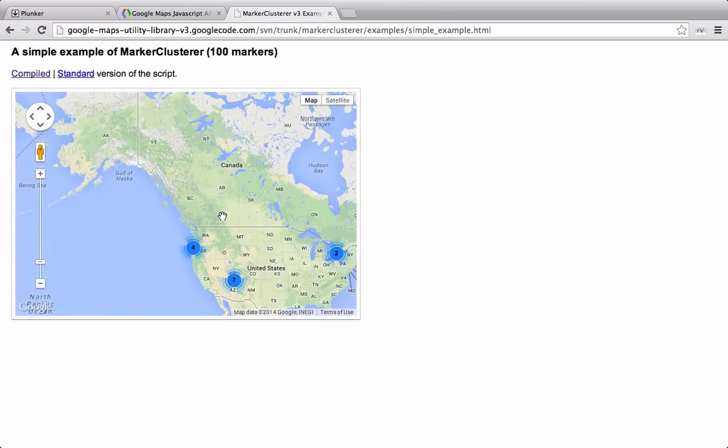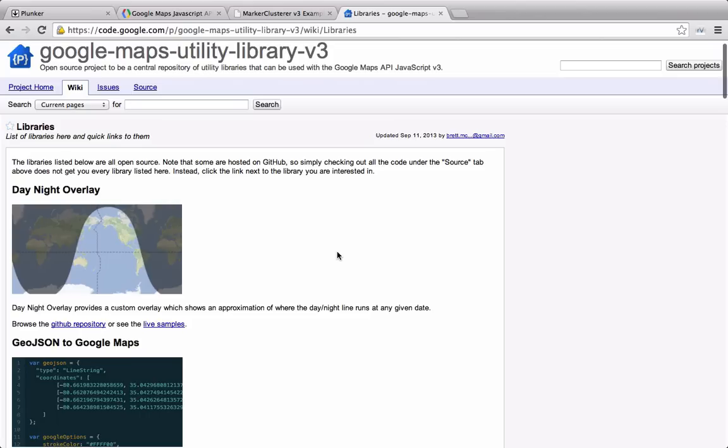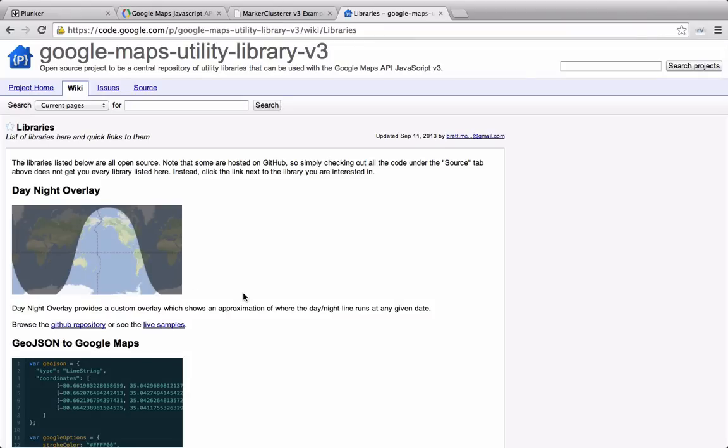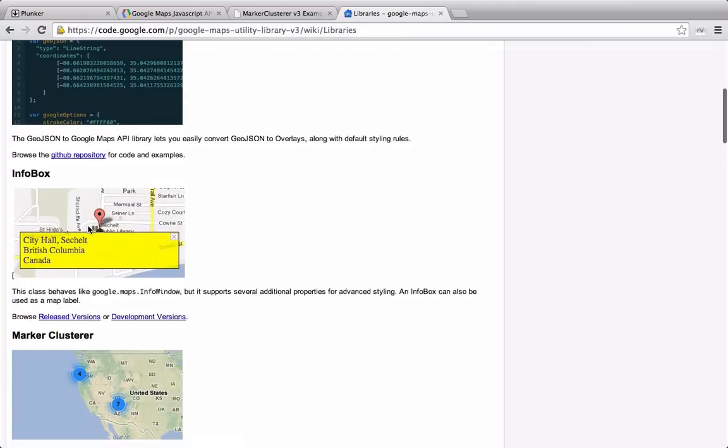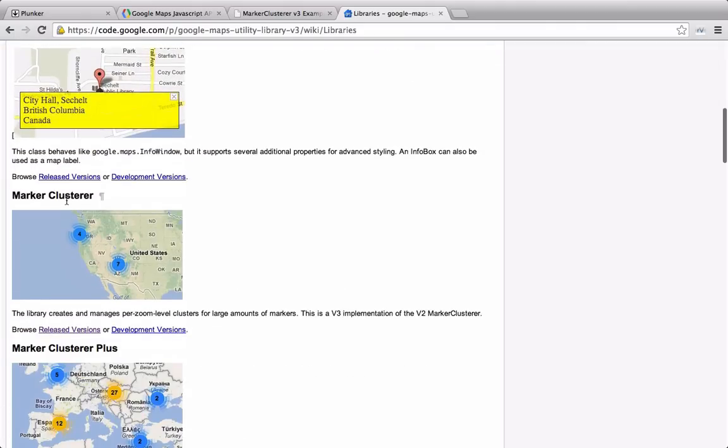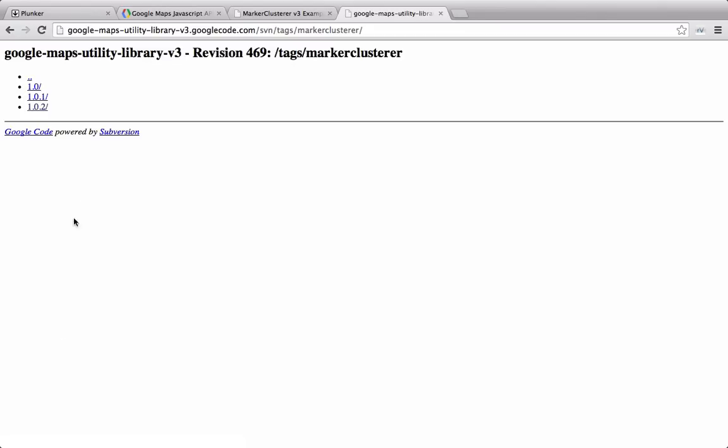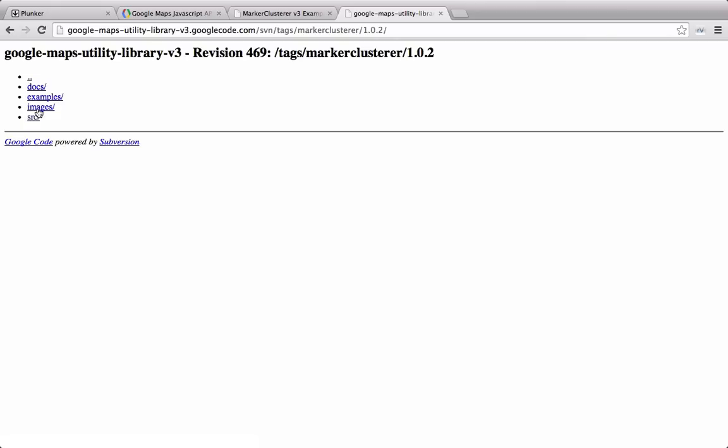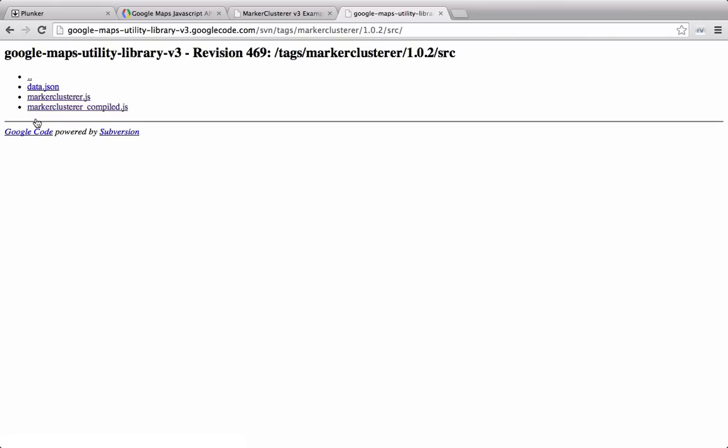To set up clustering within Google Maps, you actually have to download a separate library, because it doesn't come by default. So at this Google Code website, the library is called Google Maps Utility Library V3. Now there's a ton of useful libraries listed here, such as the day-night overlay, but we're only interested in this marker clusterer. We can click down here on the released versions, click on 102, go to source, and then right here we have marker clusterer and the compiled version as well.